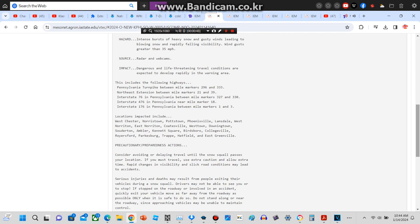Impact: dangerous and life-threatening travel conditions are expected to develop rapidly in the warning area. This includes the following highways: Pennsylvania Turnpike between mile markers 296 and 333.